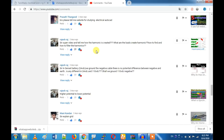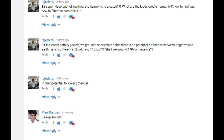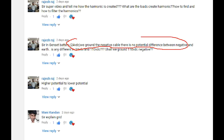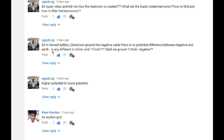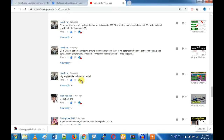There is a comment here: there is a genset — is there any difference between neutral and earth? Is there any difference between 24 volt and 110 volt? If you have that question, I will tell you how to ground 110kV.